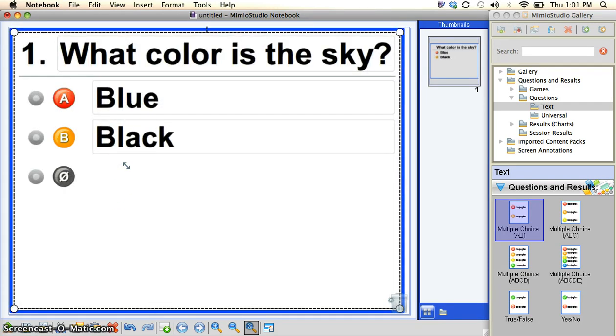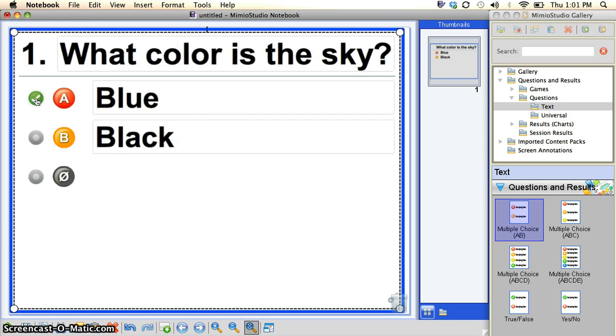Those are your answers. So you want to choose the correct answer before you move on. So I choose blue and then I've just created a question for Mimeo Vote.